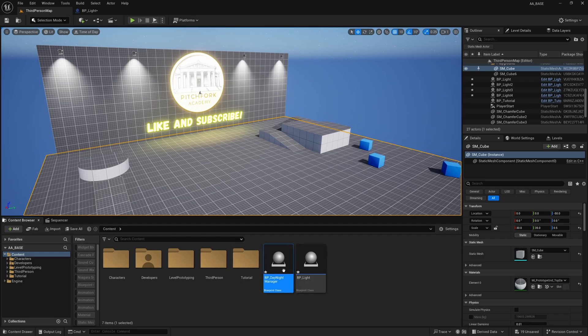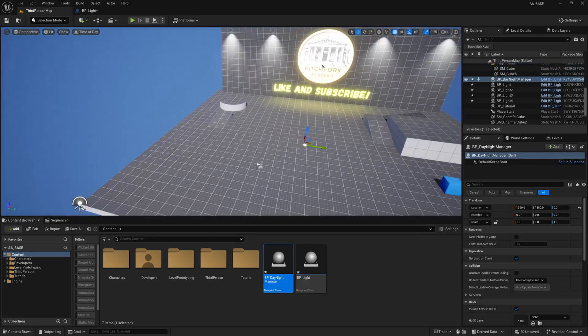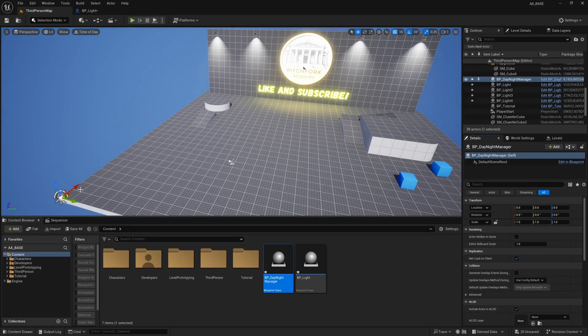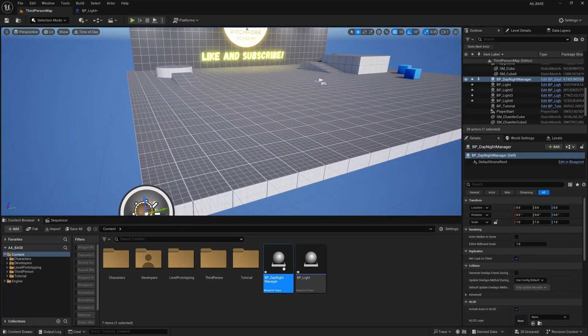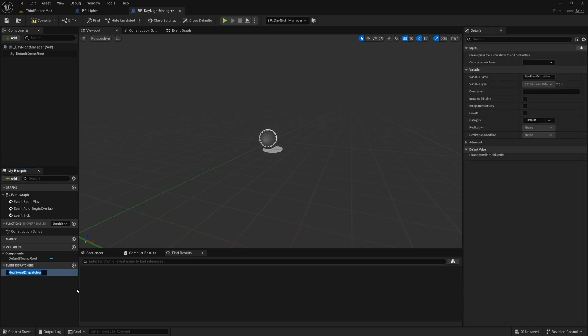And I'm going to drag this out into the world like so and I'll just set its location as 0,0,0 so I know where it is but it doesn't matter too much.